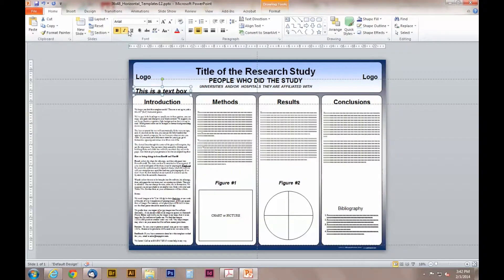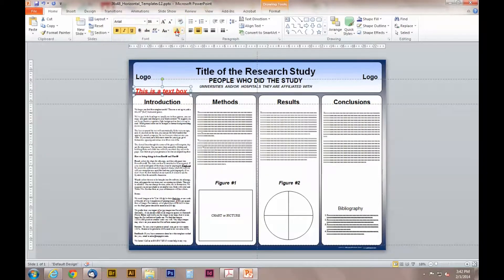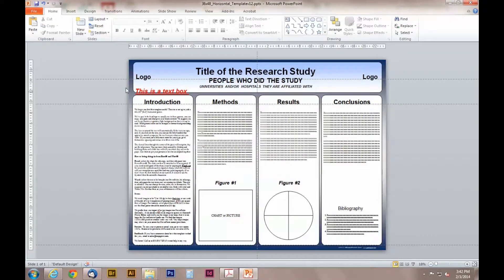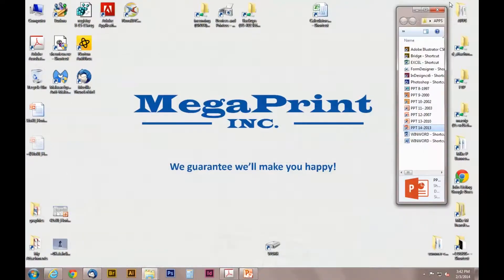You can customize your text when you have the box selected by going up to the home tab and using the options available in the font section. Here you can bold your font, change the size, the color, and much more.